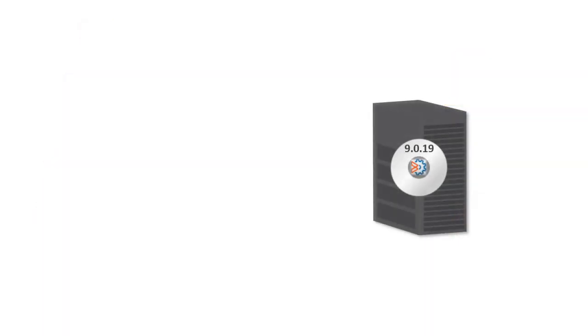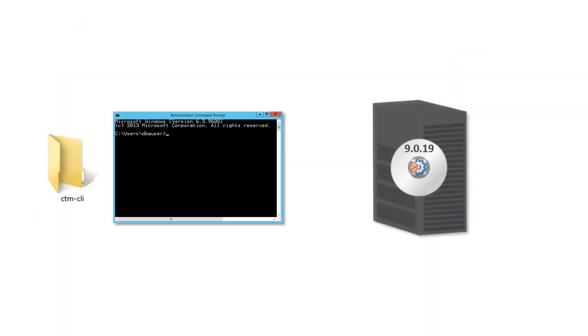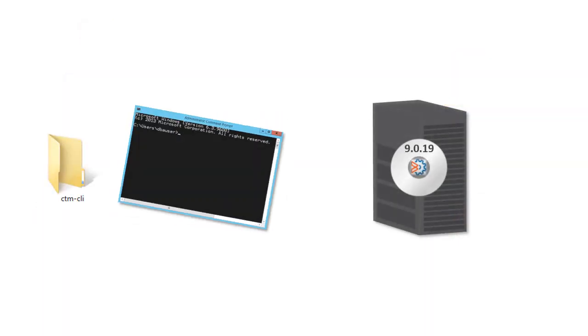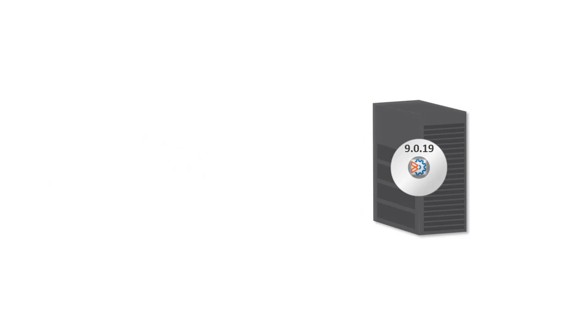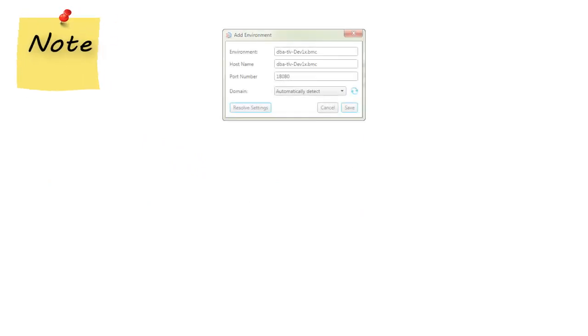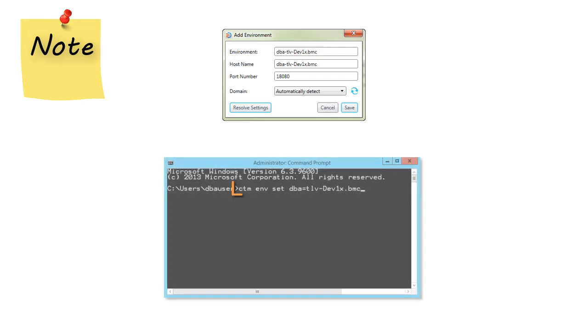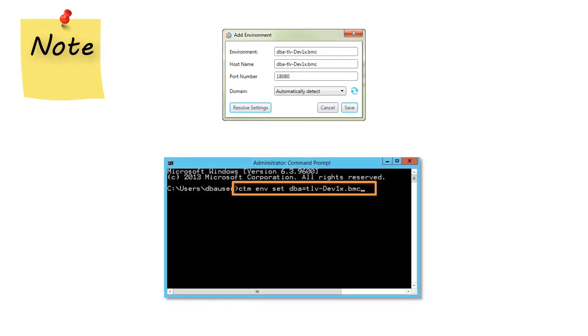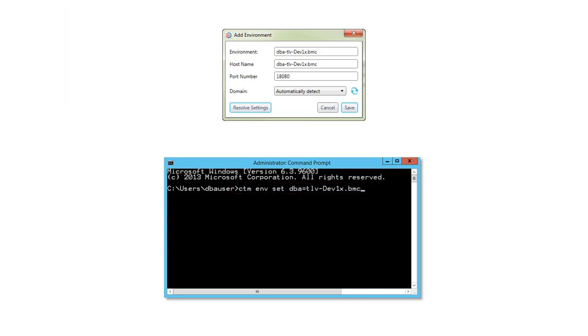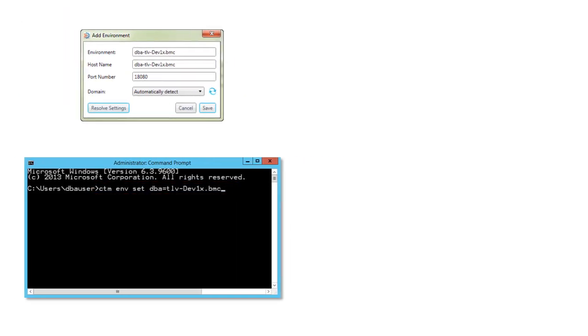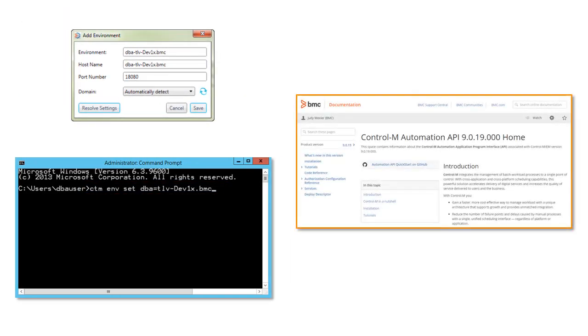Note that the CLI installation is part of the Control-M version 19 installation. Before you can use the CLI, you need to set up a Control-M environment and direct the CLI to the Control-M environment that you are working in. See the Control-M automation API help for more information.